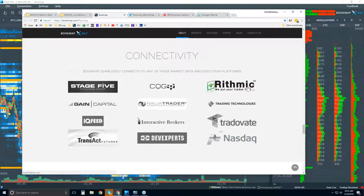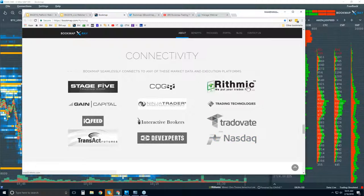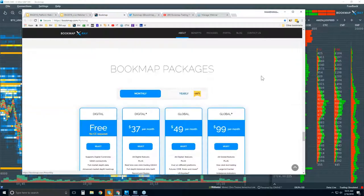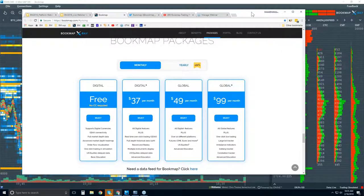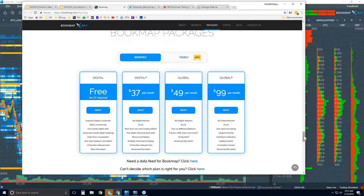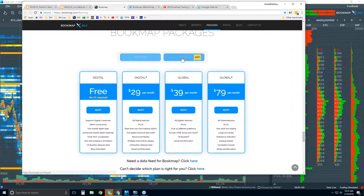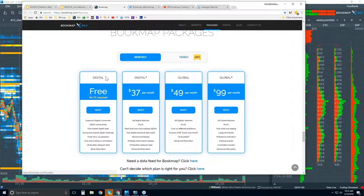Good morning, Bill — up and running? Great. Nice talking to you yesterday, glad you're up and running with Bookmap. A bit further down, here are the different packages that are available. You can subscribe monthly or yearly. There are basically four versions, but there's Digital and then the Global.